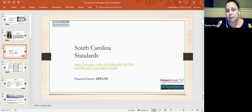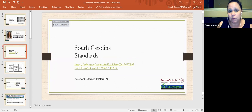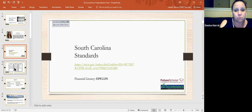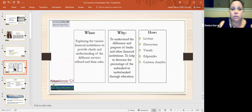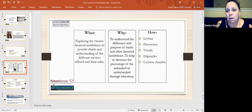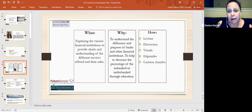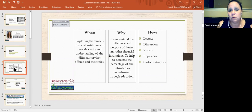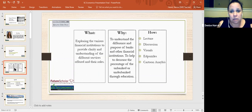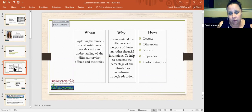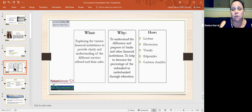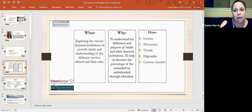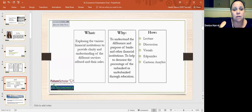So the SC standard that we're going to cover follows under the portrait of SC graduate and it is a social studies and economic standard and I did include the standard if you need it for your future lesson plan. Instead of doing objectives, I do the what, the why, the how. Because if you know your what and your why, you understand the purpose of what you're learning. So we're exploring the various financial institutions to provide clarity and understanding of the different services offered in their roles. Why are we doing this? To understand the difference and purpose of banks and other financial institutions to help to decrease the percentage of unbanked and underbanked through education. We're going to learn this through lecture, direct discussion, visuals, Ed Puzzles, and a cartoon analysis and then I'll have some fun activities you can share with your students so that they can apply it.